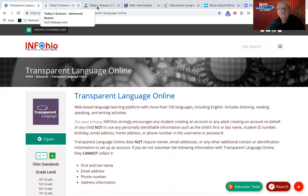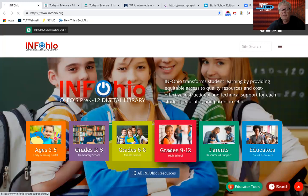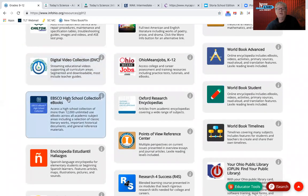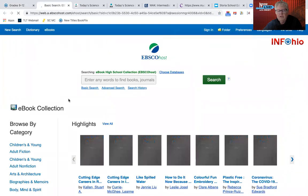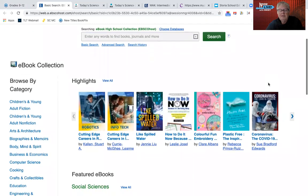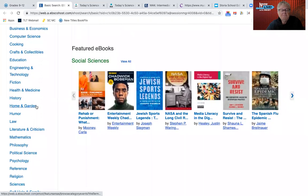The last one I'm going to show you from InfoOhio is available only on the nine to twelve band, and it's a really awesome collection of ebooks called the EBSCO High School Collection ebooks. There are over 12,000 books. When you go to a library and get online ebooks, sometimes you have to wait if it's a popular book — they only have so many licenses. Well, that's not the case with these ebooks. There's unlimited access, and they can actually be downloaded.